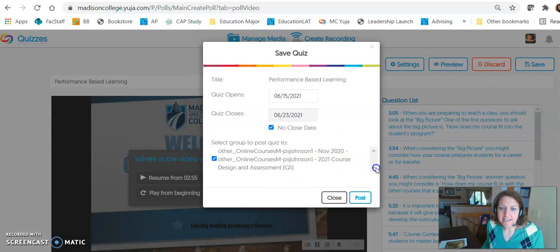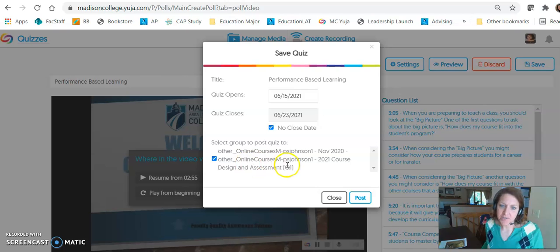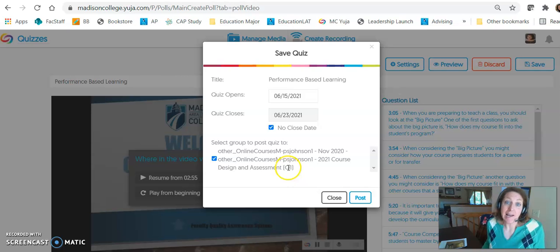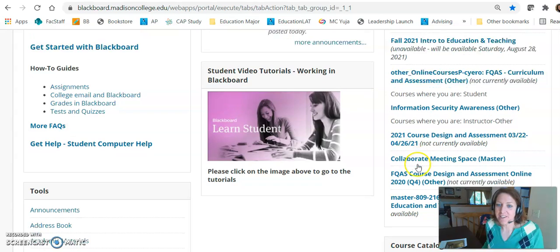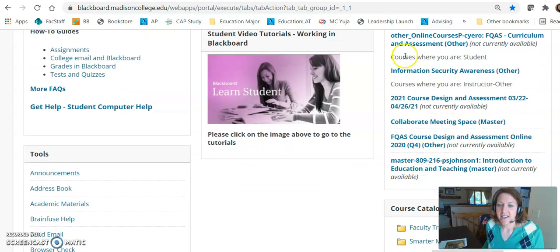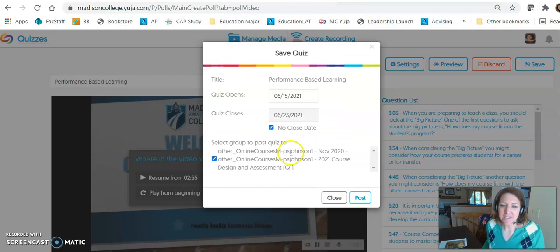But I can't scroll up or down to any other Blackboard course. I can only choose the course called PS Johnson 1 — my 2021 Course in Design and Assessment — which is a different Blackboard course. That's not the course I want to post it to. So I don't understand how to get it into that class. If you could let me know, I'd greatly appreciate it.